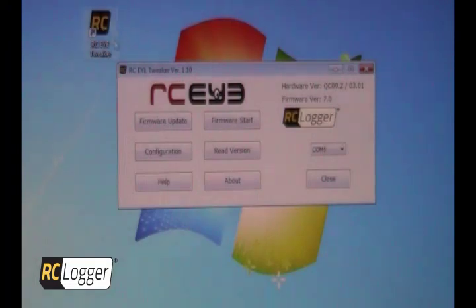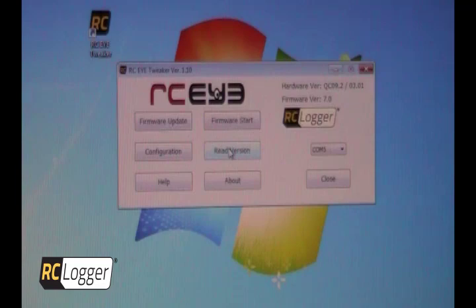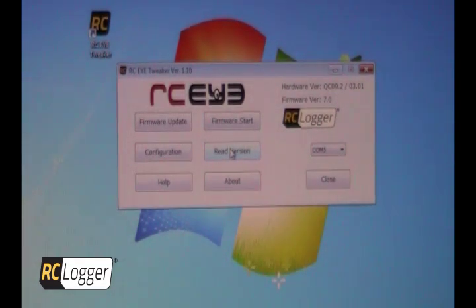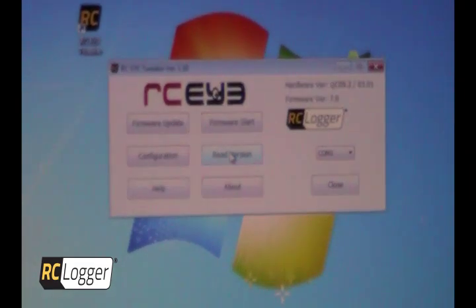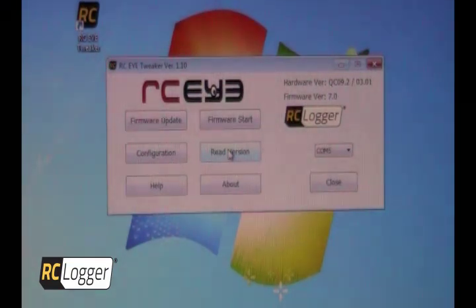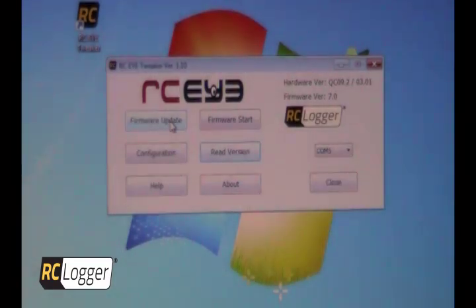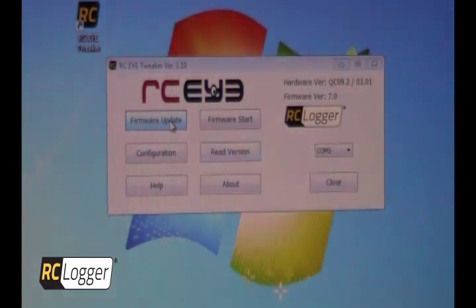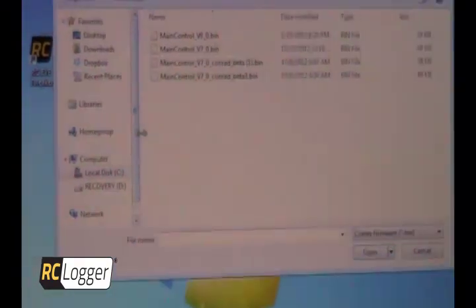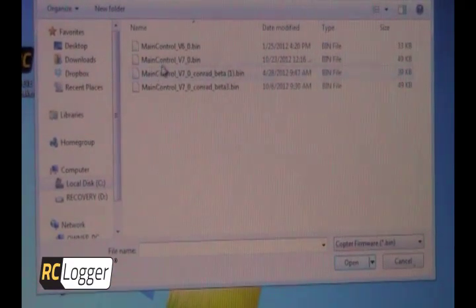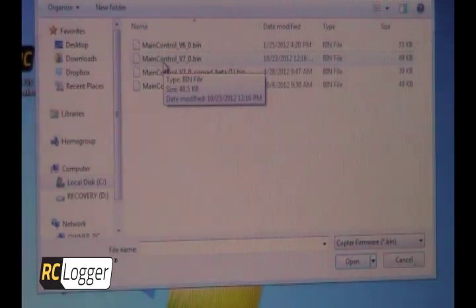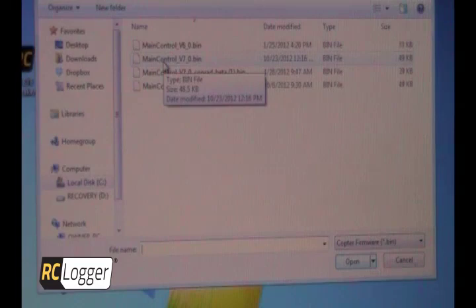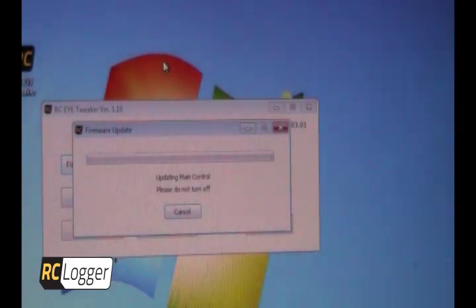The first thing we're going to do is we are going to click the read version button. And what that's going to do is going to tell us exactly what kind of hardware and what kind of firmware we're running on our multi-rotor. As you can see, this firmware says version 7.0 and that's a good thing. But I'm going to show you how to update the firmware at this point in time anyhow. So it's really simple. You see the firmware update button, you're going to click it. It's going to bring up a folder and I'm going to select firmware 7.0 bin.